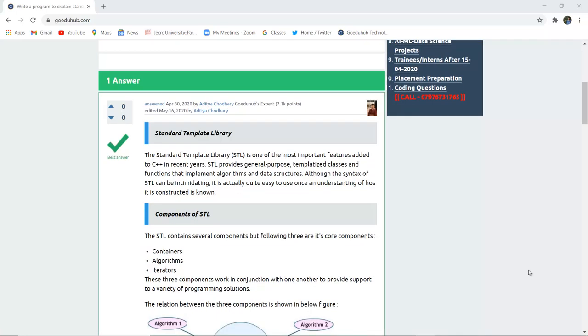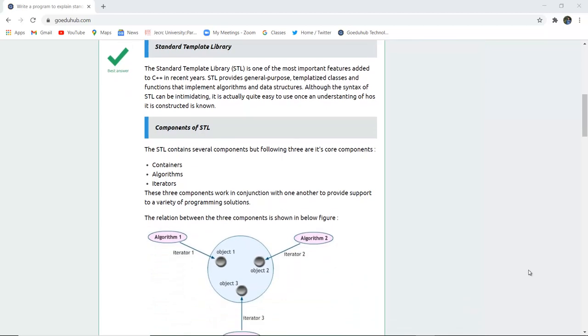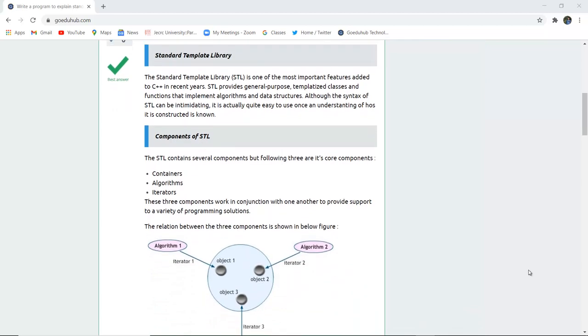Hello everyone, I am Sukanya from GoeduHub Technologies and in this video we are going to discuss about Standard Template Library.